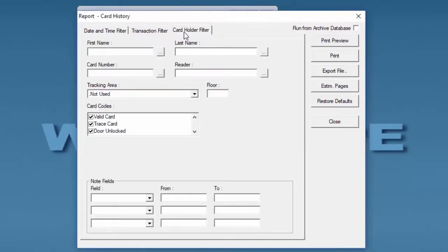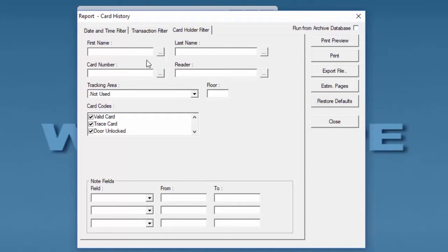The third tab brings us the option to filter out the card history by card holder information. We can narrow it down by a first name, a last name, or a specific card number.